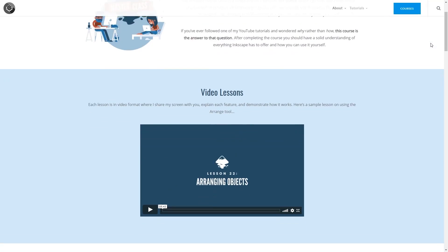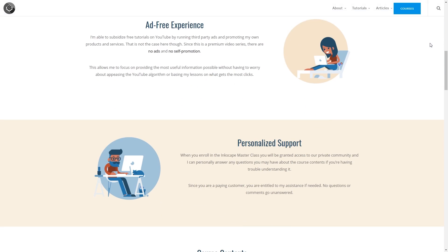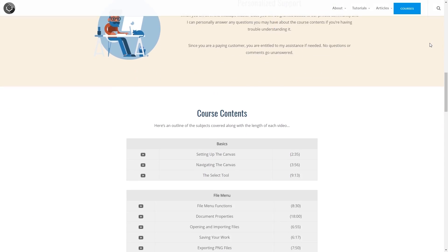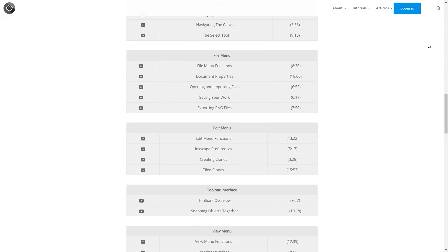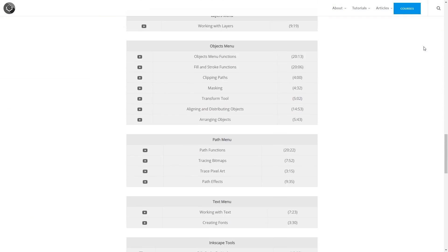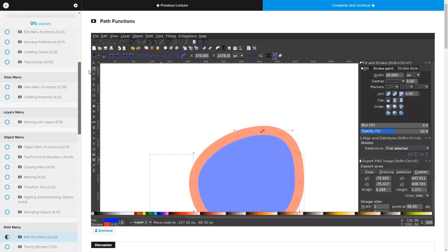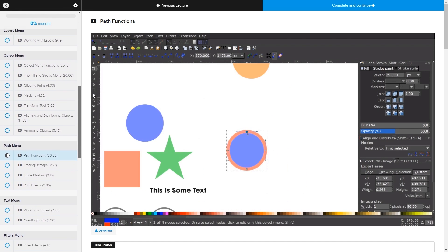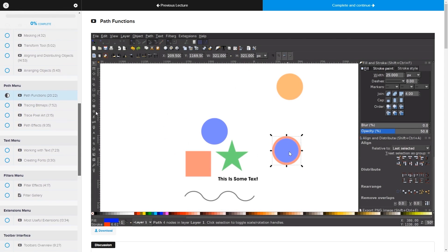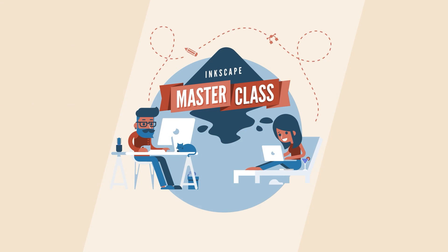But before we get started, if you'd like to learn more about Inkscape, be sure to check out the Inkscape Masterclass. It's a collection of over 60 videos where I go over all of the tools and features in Inkscape, and I explain what they are and demonstrate how they work. I'll have a link in the description of the video if you want to check that out.